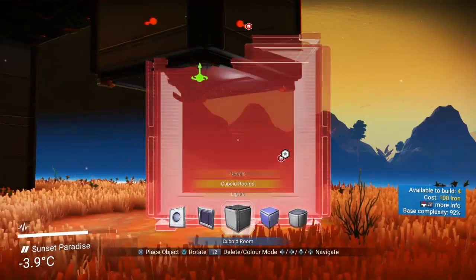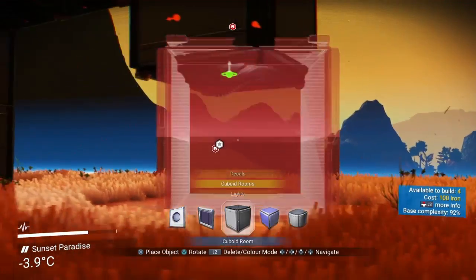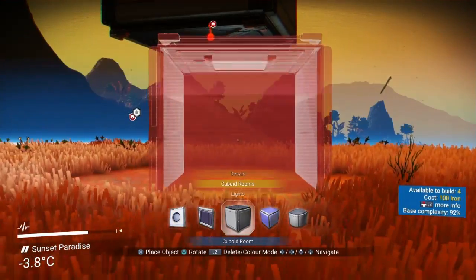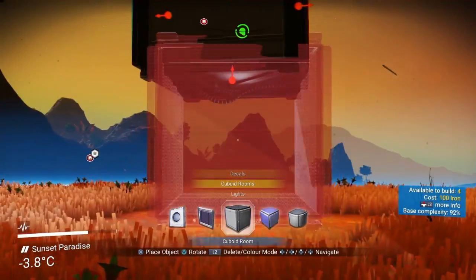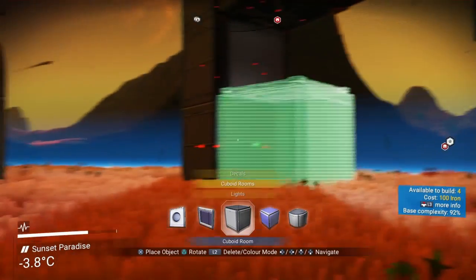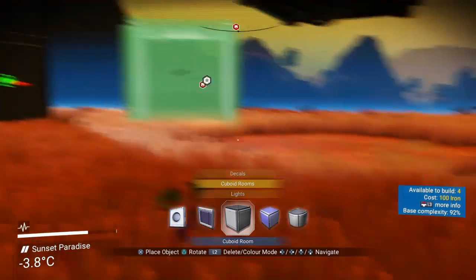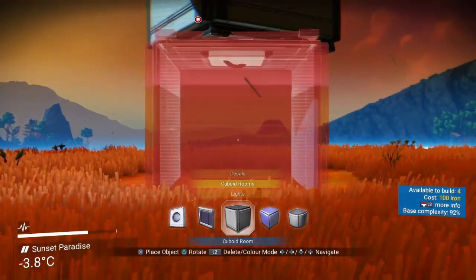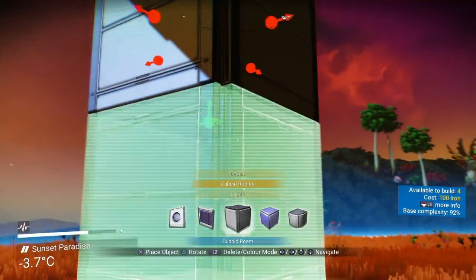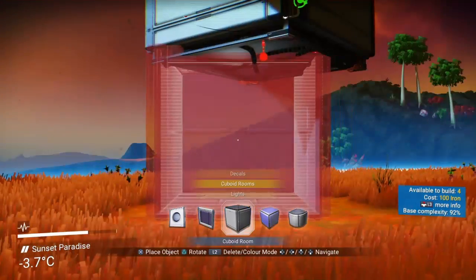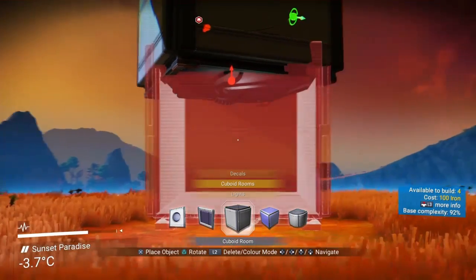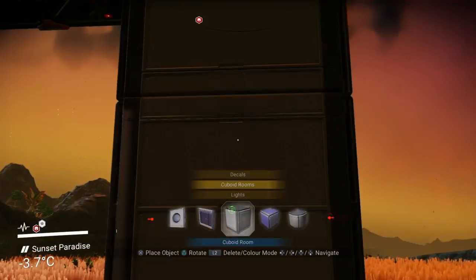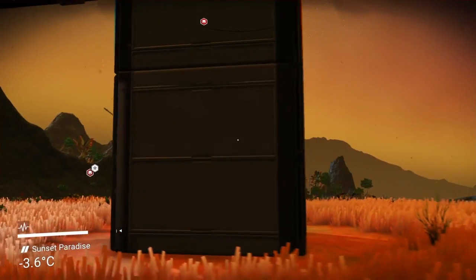Hello everybody, welcome back to the channel, hope you're doing well. We are still building and experimenting with some items in No Man's Sky. Today we're going to be using some cubes, cubed rooms, some walls, and some garage doors, and we are going to attempt building an automatic retractable bridge.